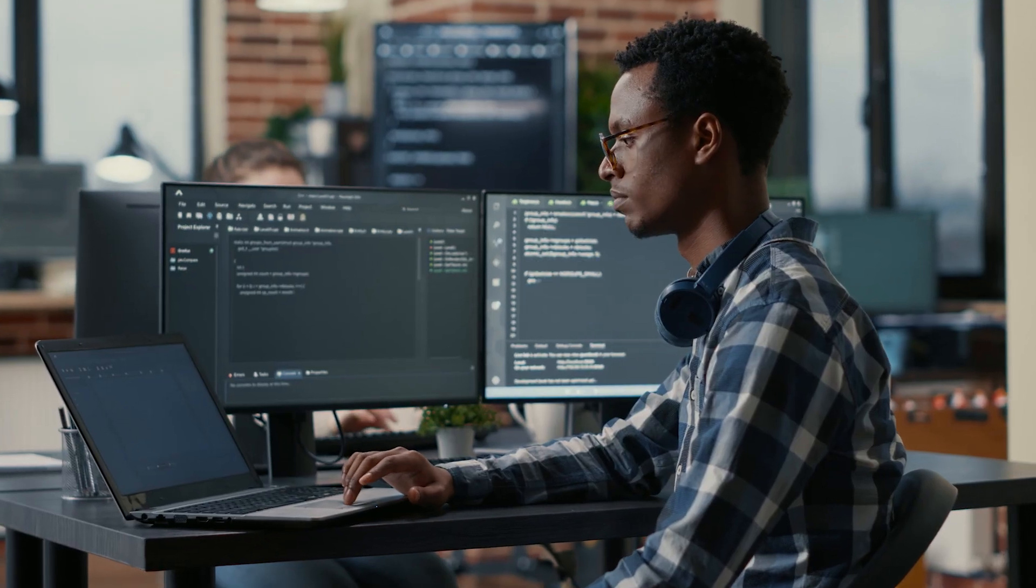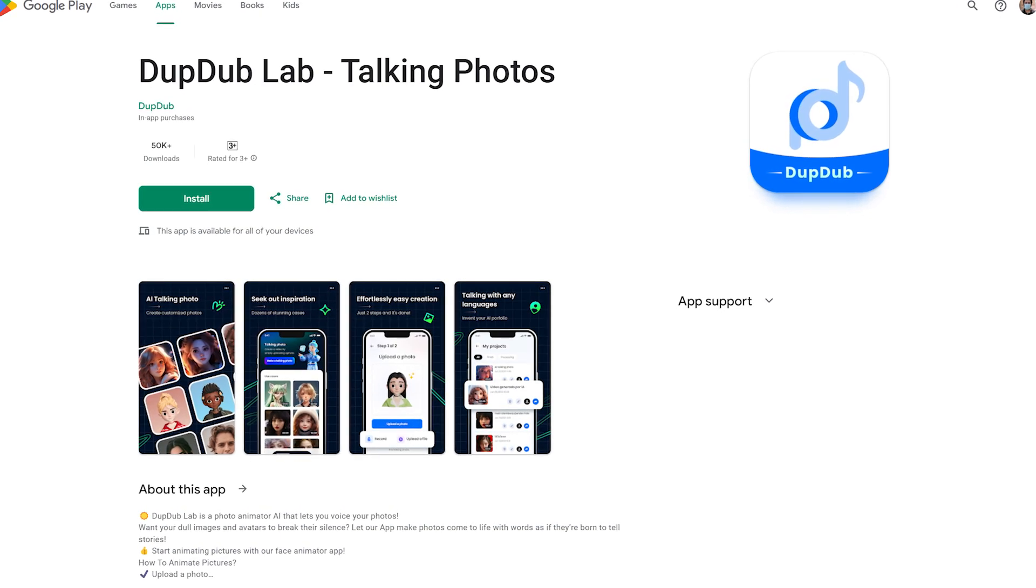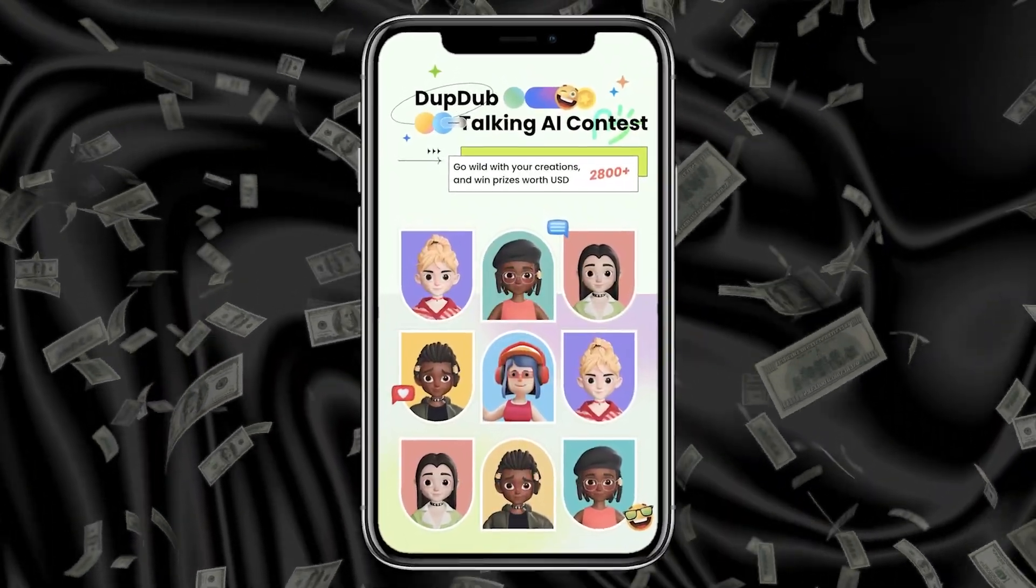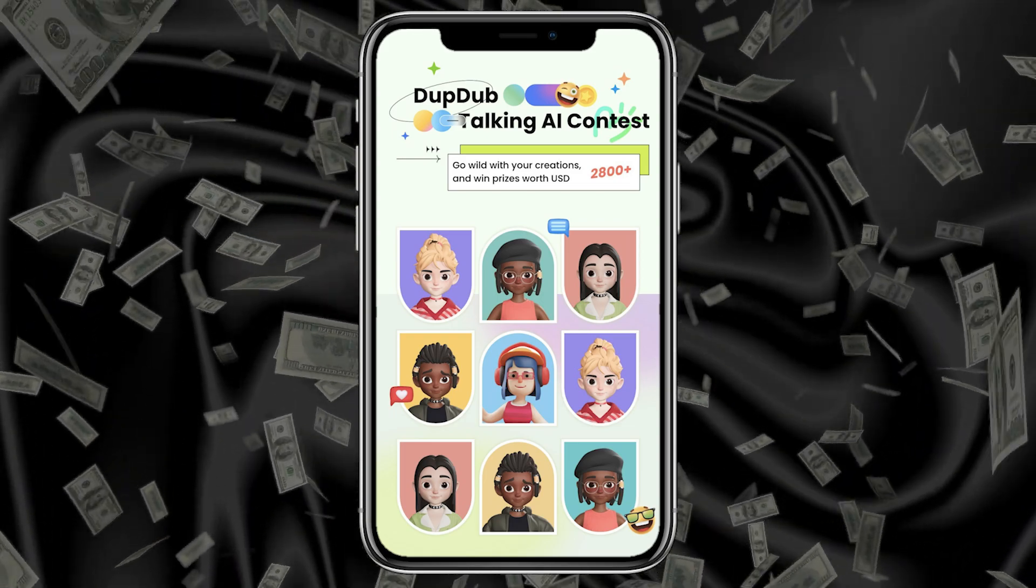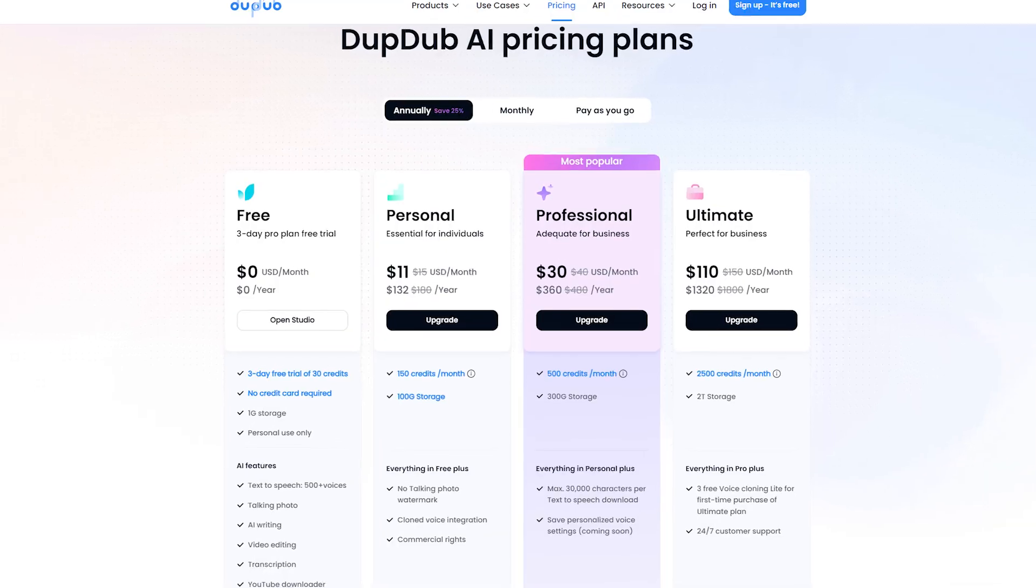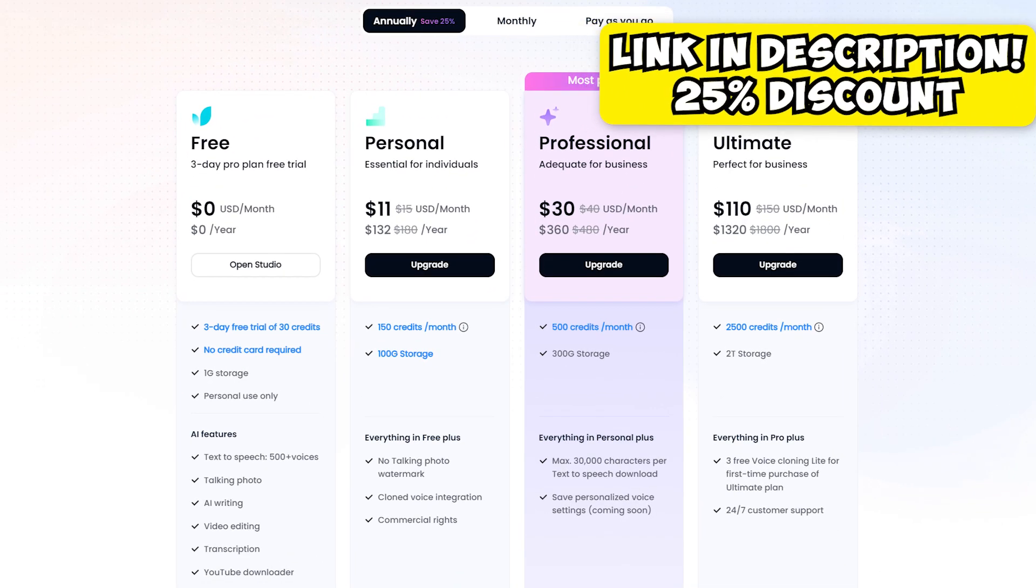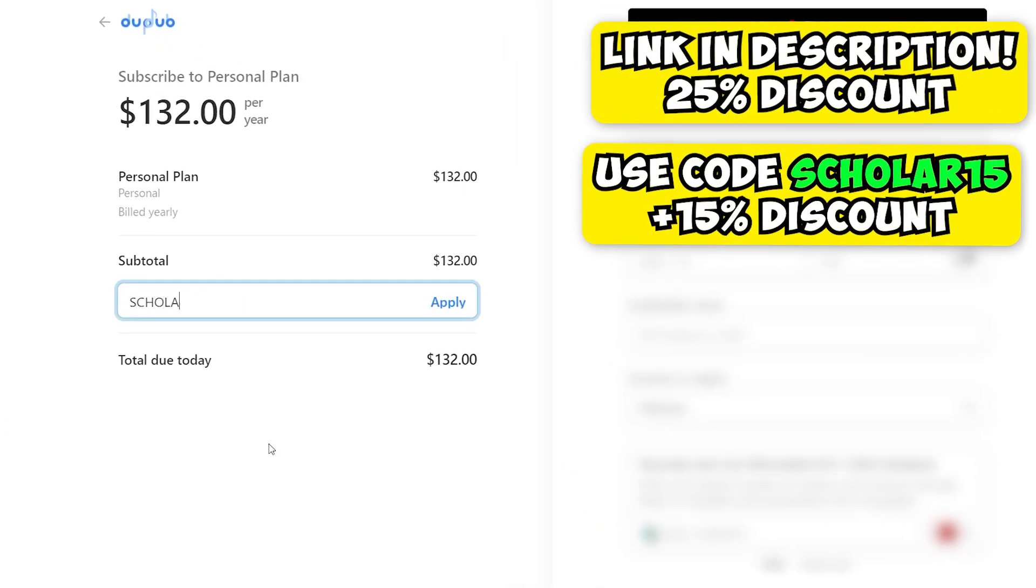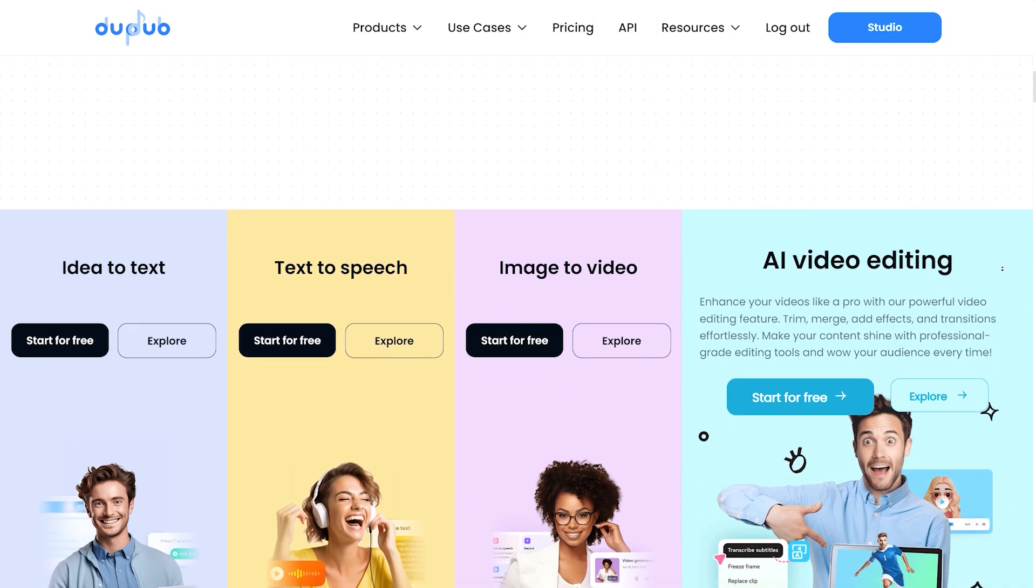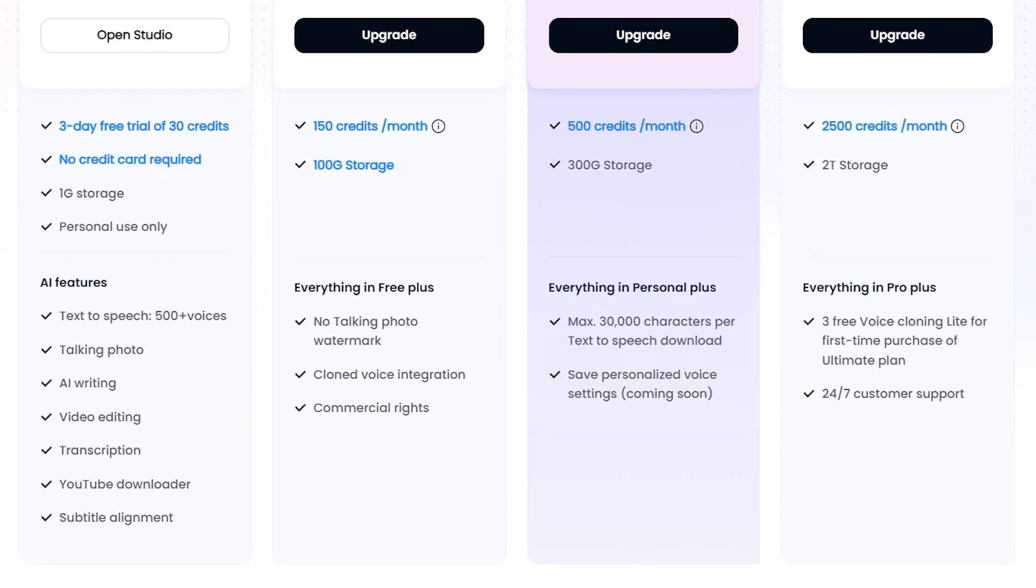And the best part is, if you don't have a computer or laptop, you can also download their iOS or Android app and quickly make a video and upload it online. Currently, there is a contest going on for talking AI videos and you should definitely participate and win cash prizes. You can go ahead and sign up for a free account on DubDub, but if you use my link from the video description, you'll get a 25% discount on the annual plan, plus an additional 15% discount if you use my code Scholar15. It's also helpful because you will get a bunch of useful AI tools, premium voiceovers, commercial rights, along with voice cloning and no watermarks.